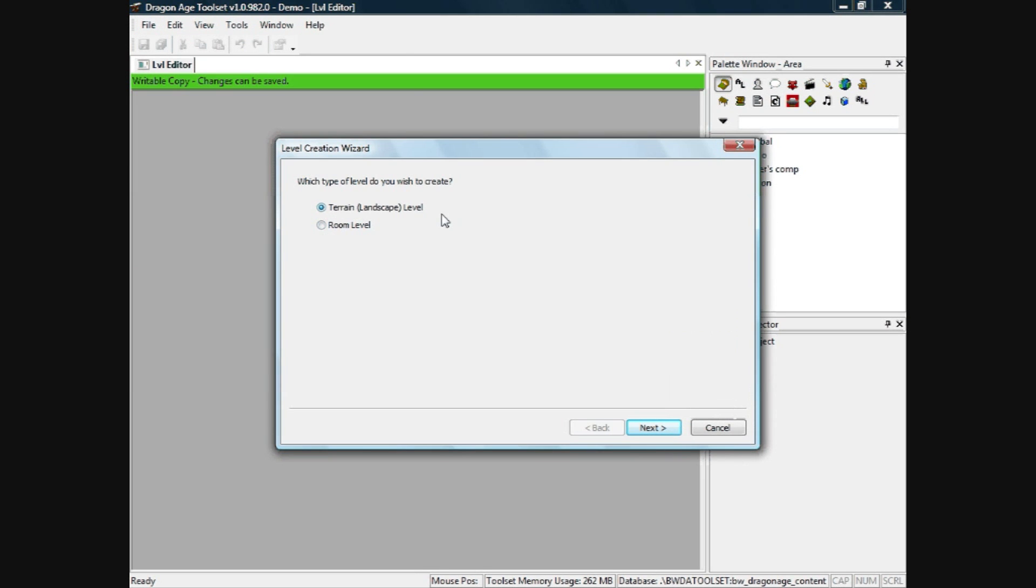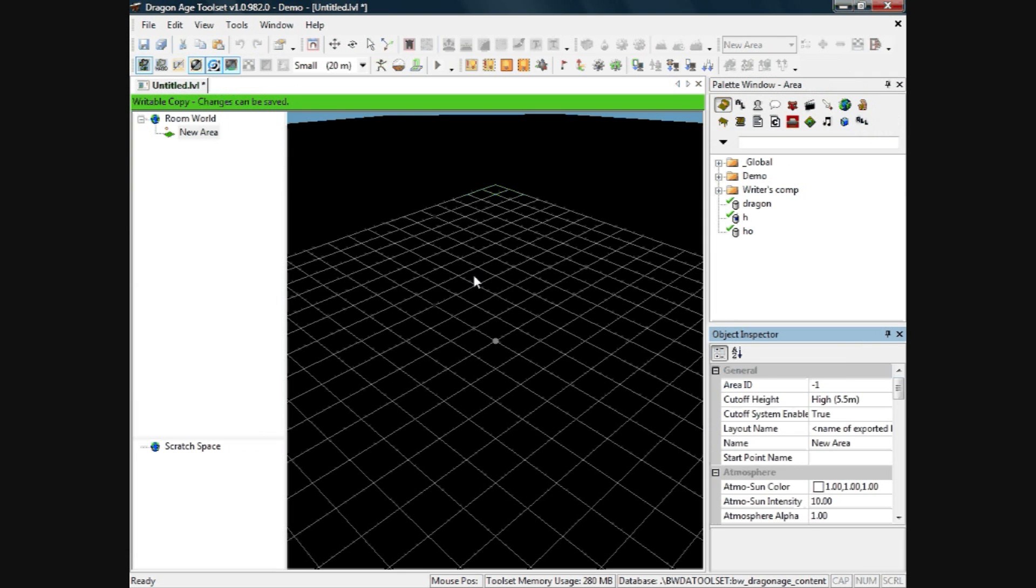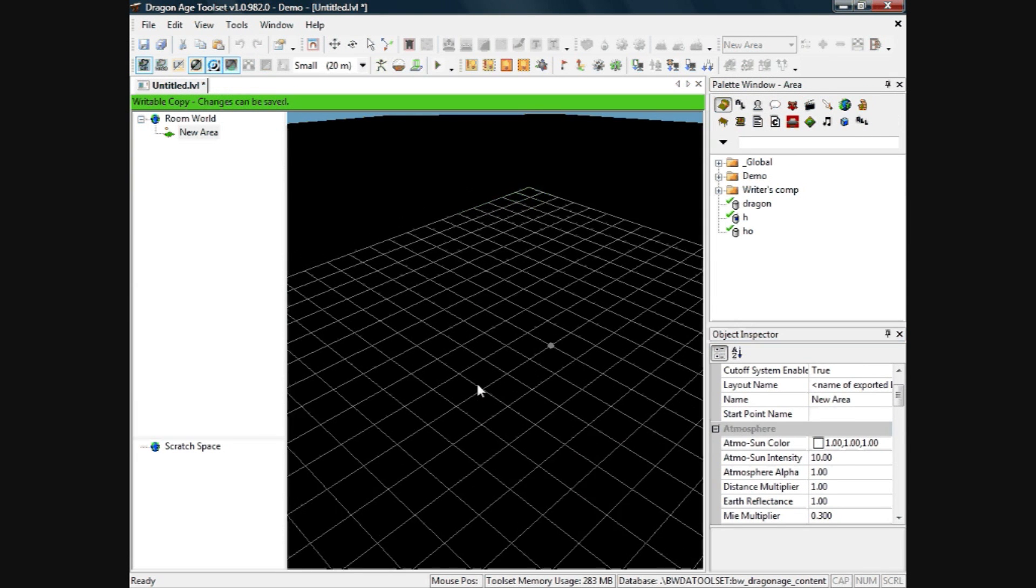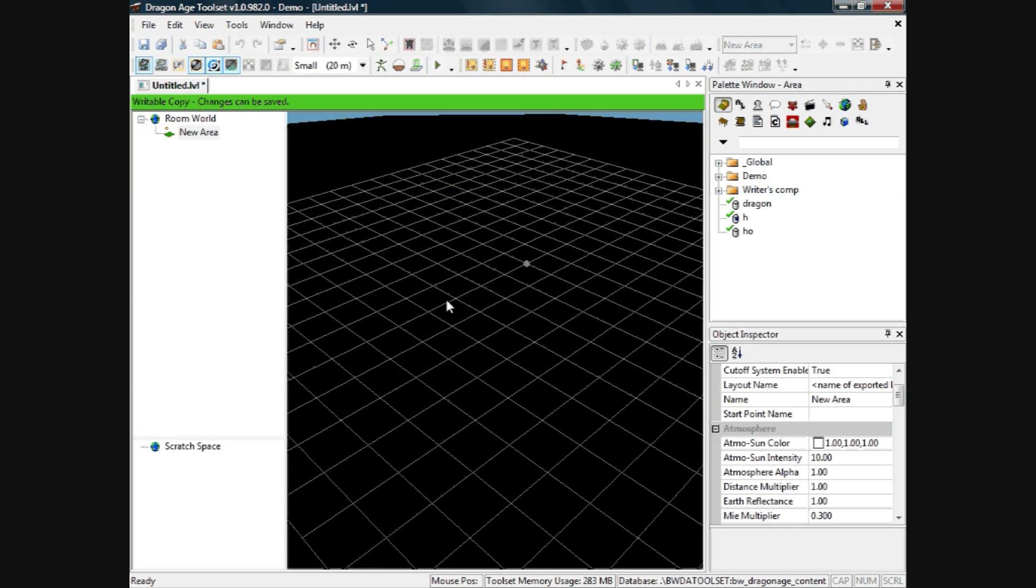There are two options here, ignore train for now, we will cover that in another video. Click on room level for a basic indoor room, click finish and that brings up the grid.